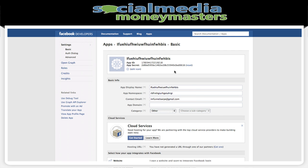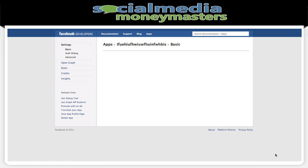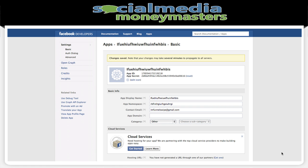Once you do that and get to this page, I like to click save changes — changes saved. Now what we want to do is go to cloud services.